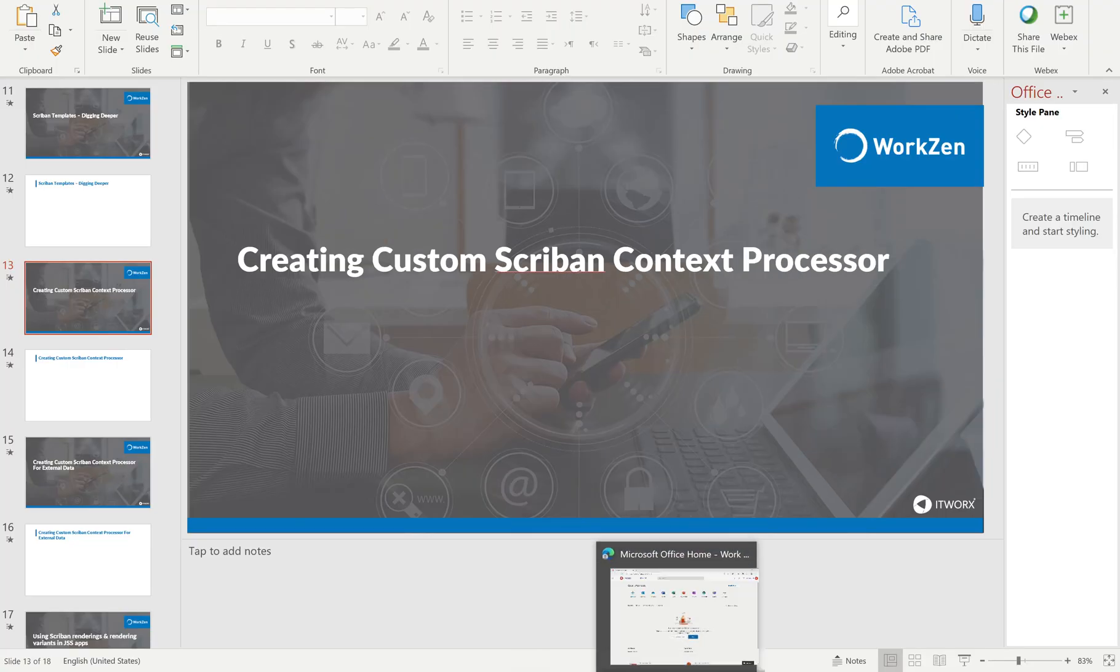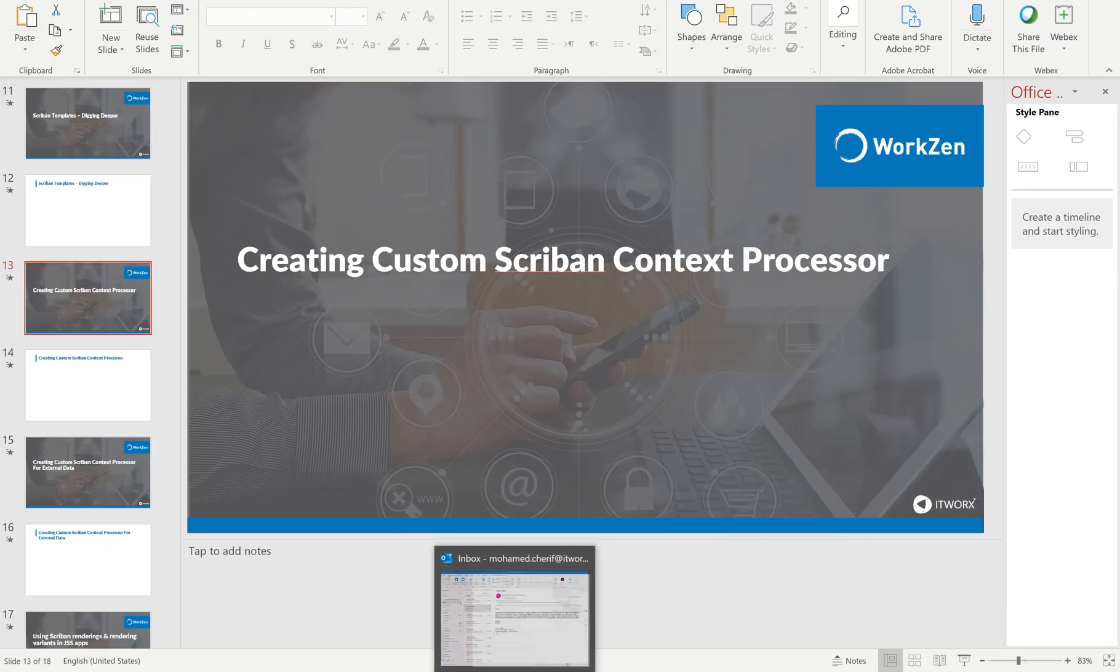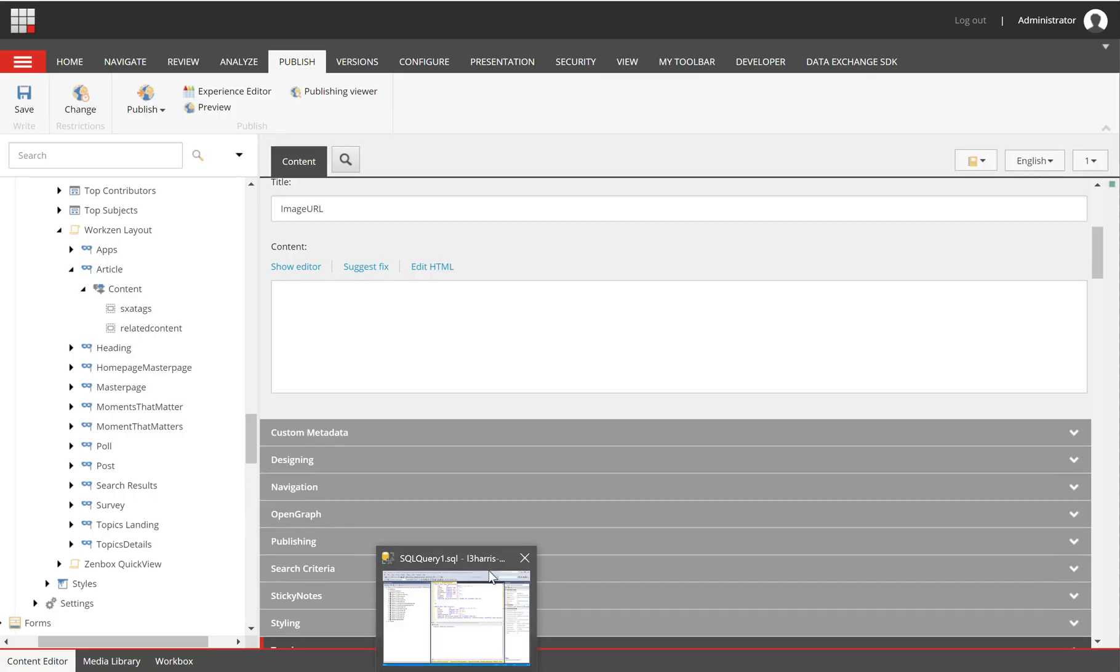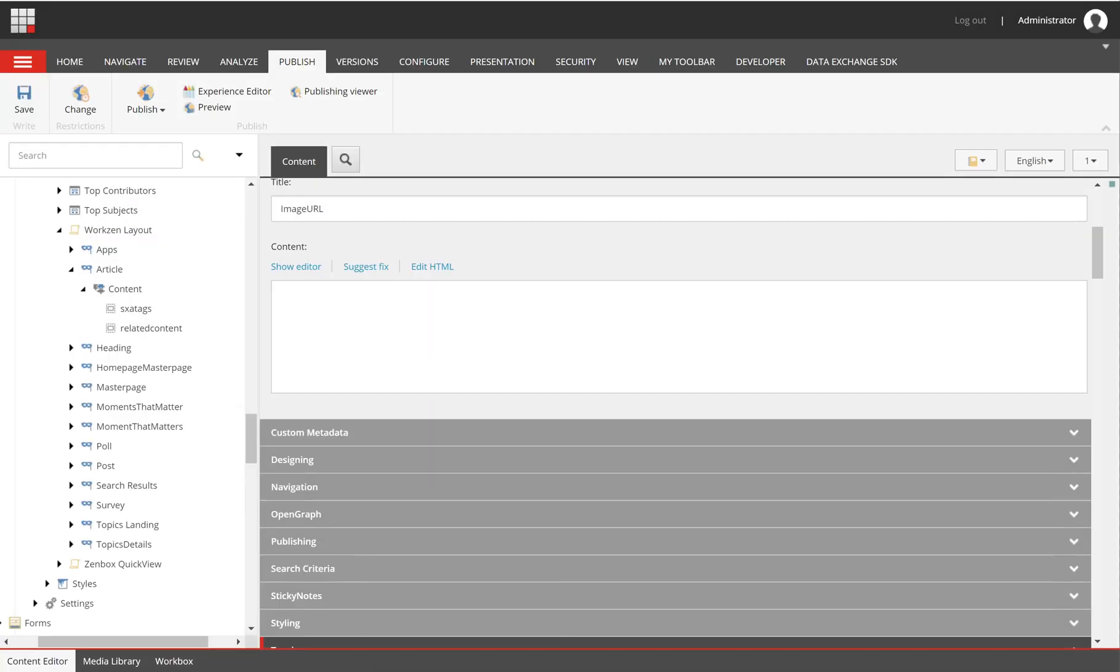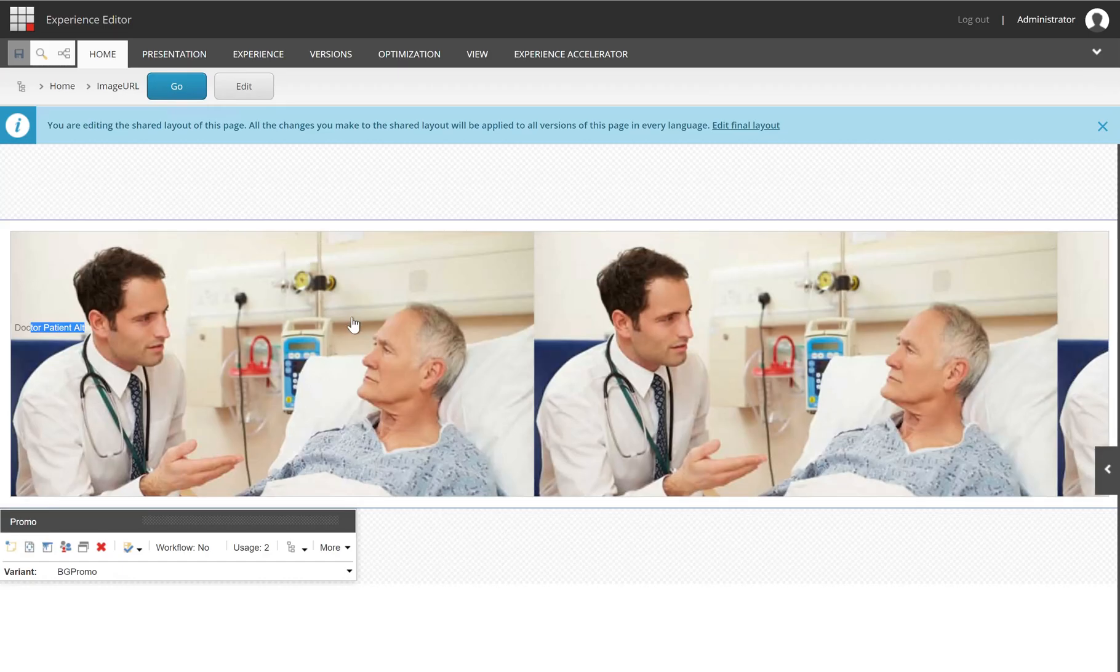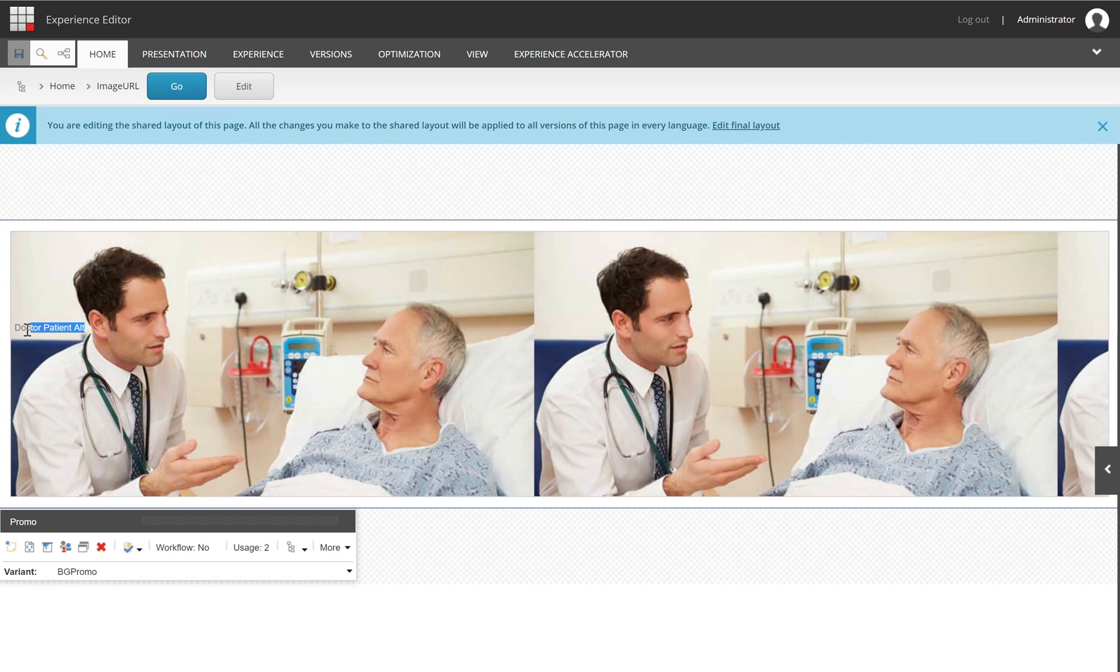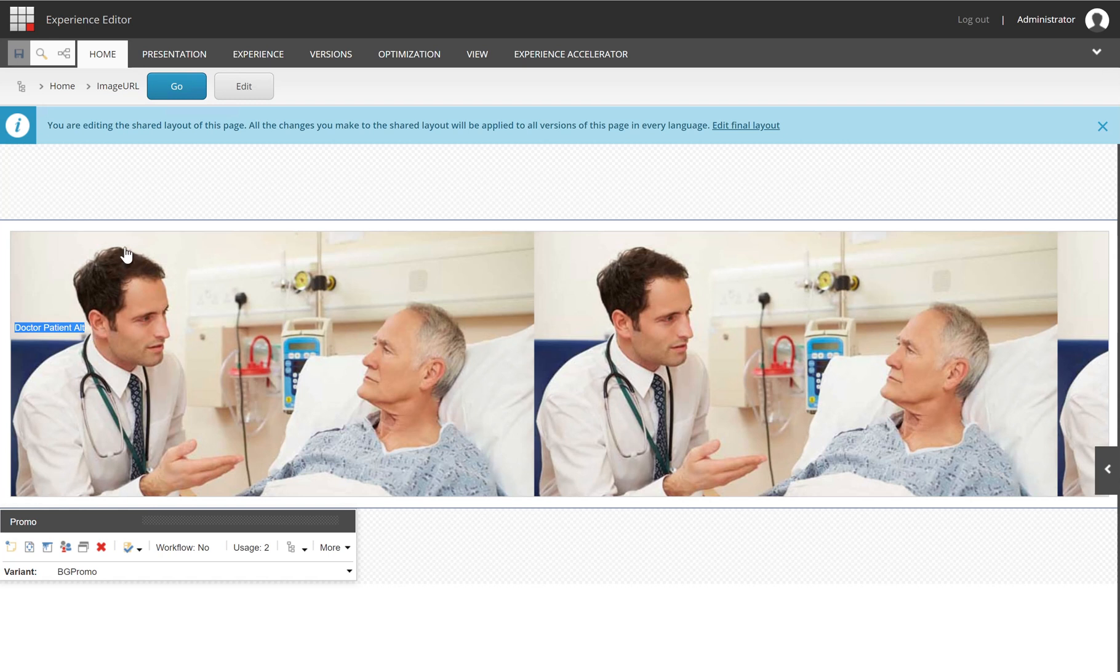What I mean by this is we want to have the ability to, for example, create an image alt like this. Now there isn't a Scriban template for this, so we have the image URL which provides us with the source of the image, but we don't have something for alt.